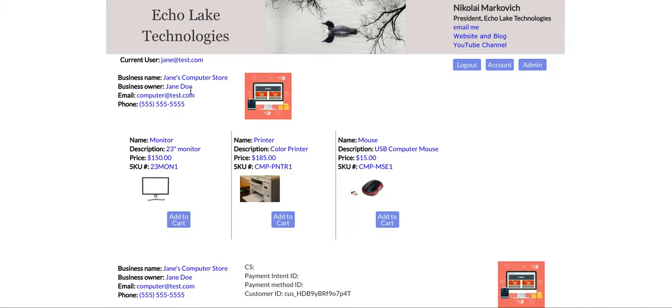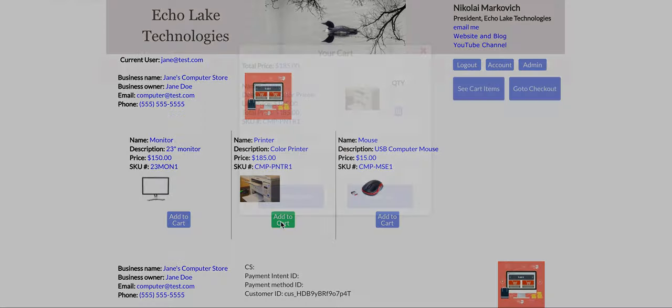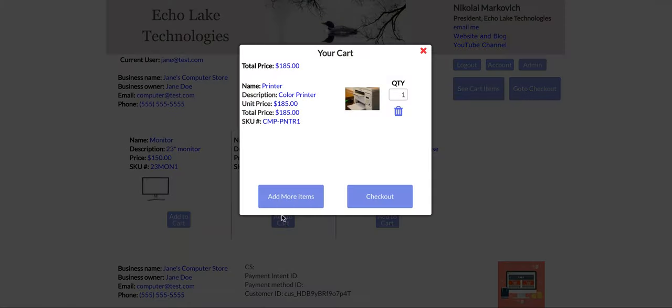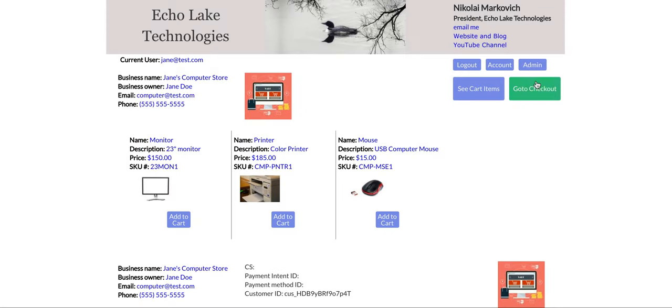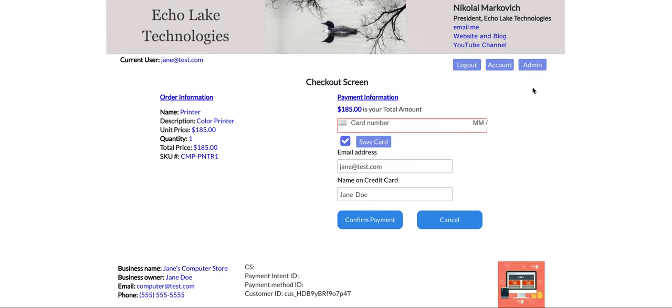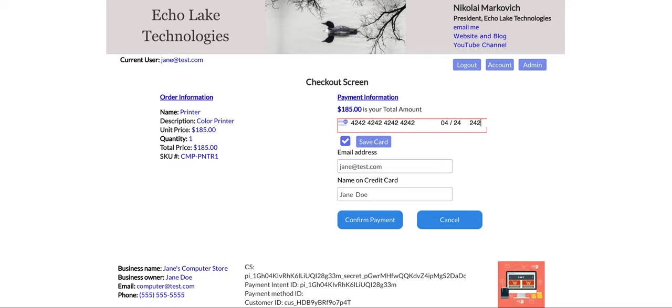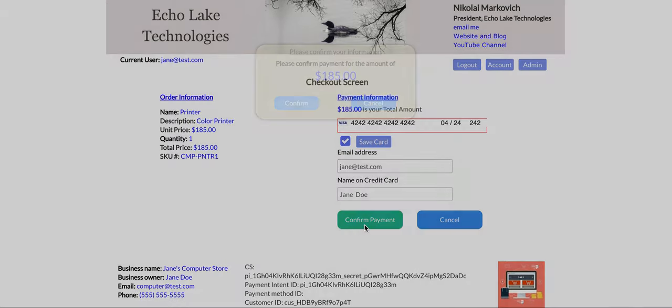And then once you're in the store, you can add items. Go to checkout and then you can add credit card information and submit the payment.